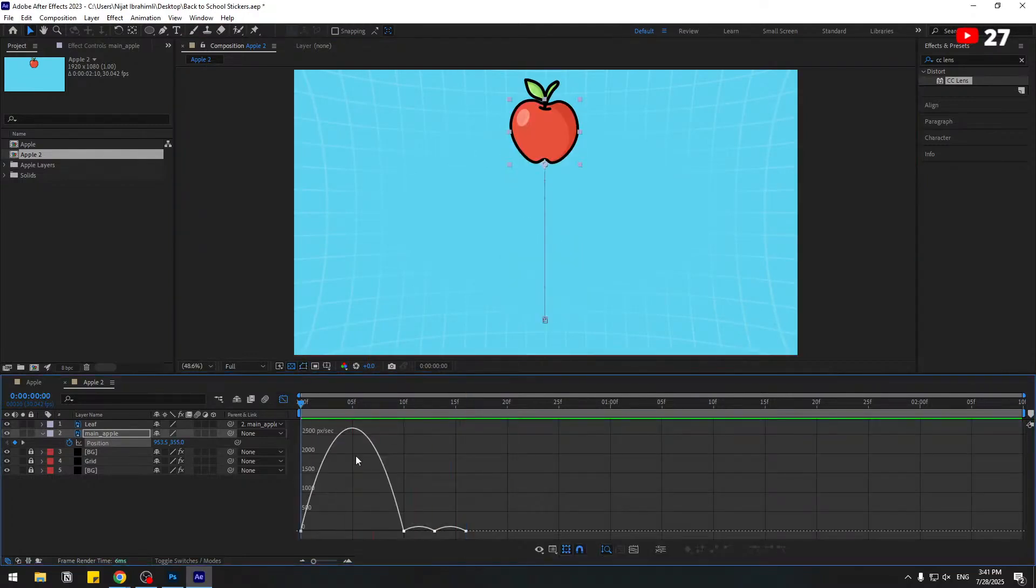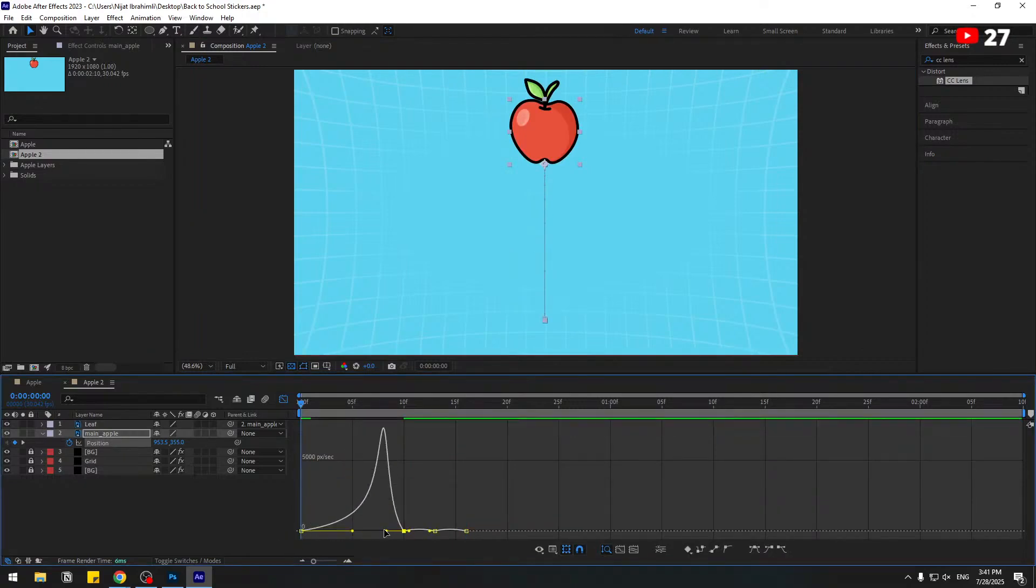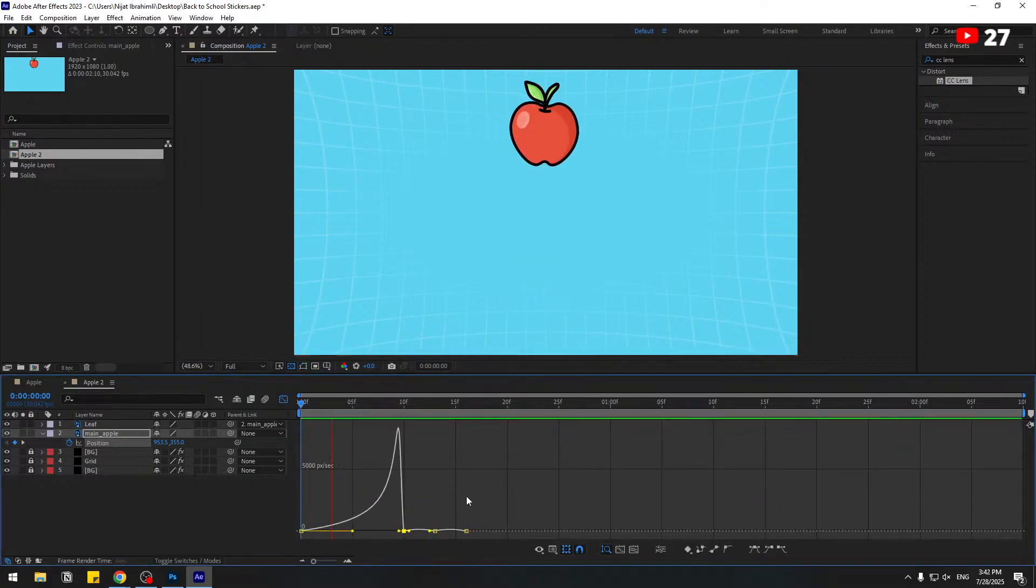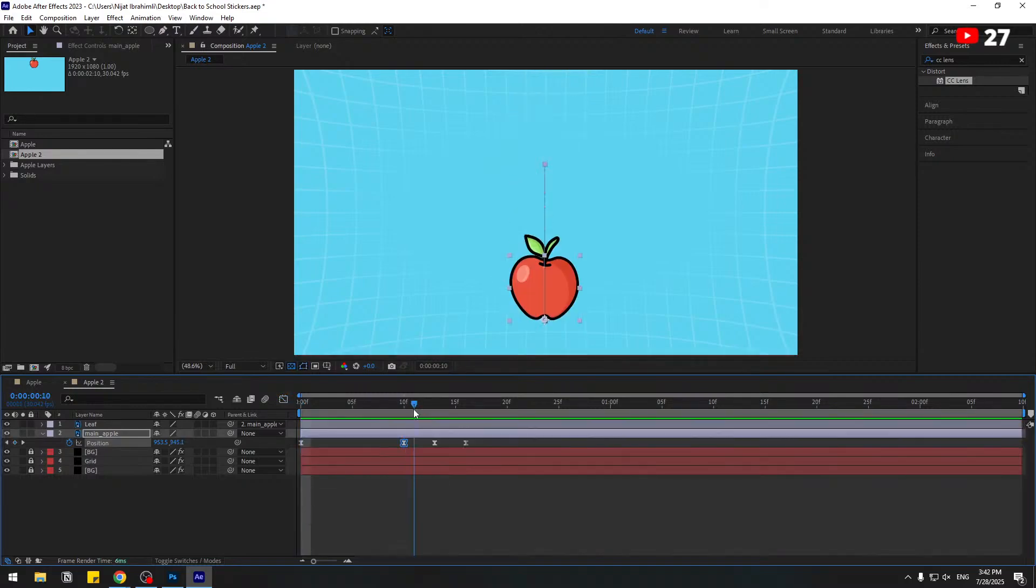Select this first keyframe, move to right. Second keyframe, move to right like this. So let's see. Okay, this is much more realistic for falling animation. Back to keyframes. Let's select keyframes and move to right.